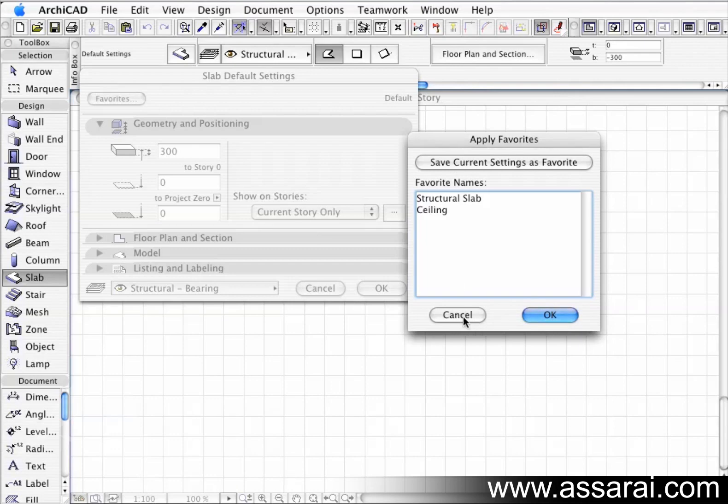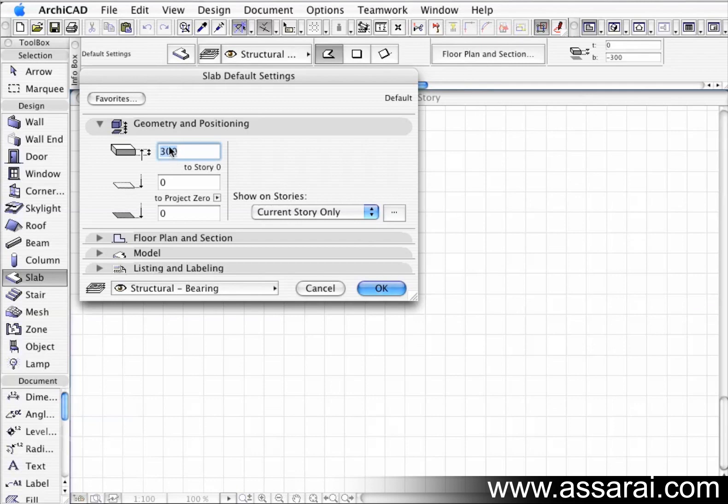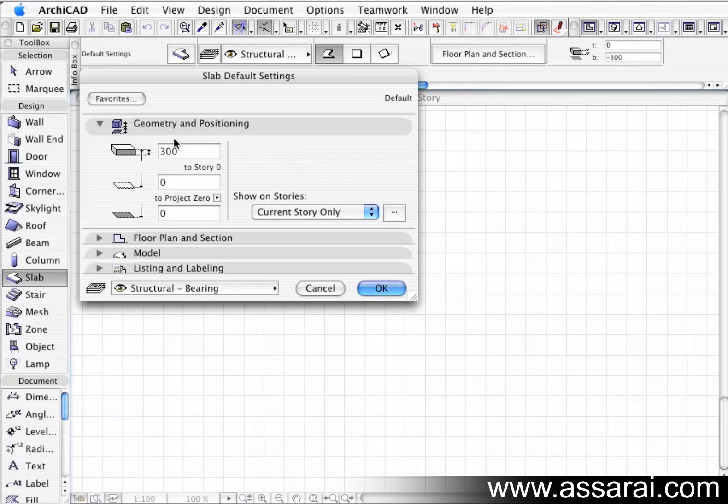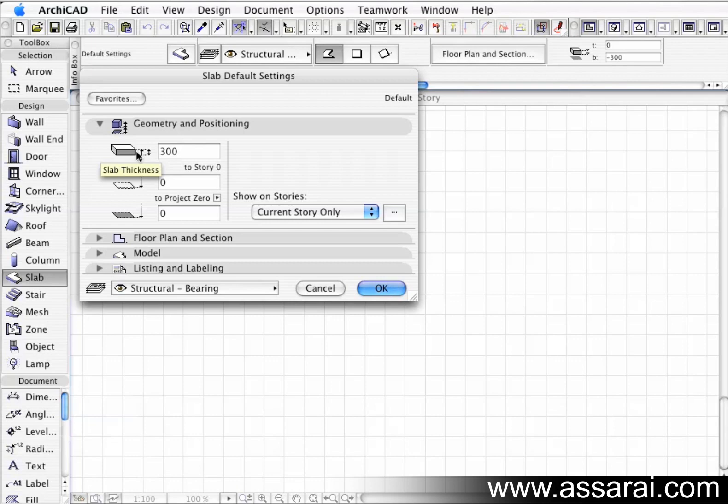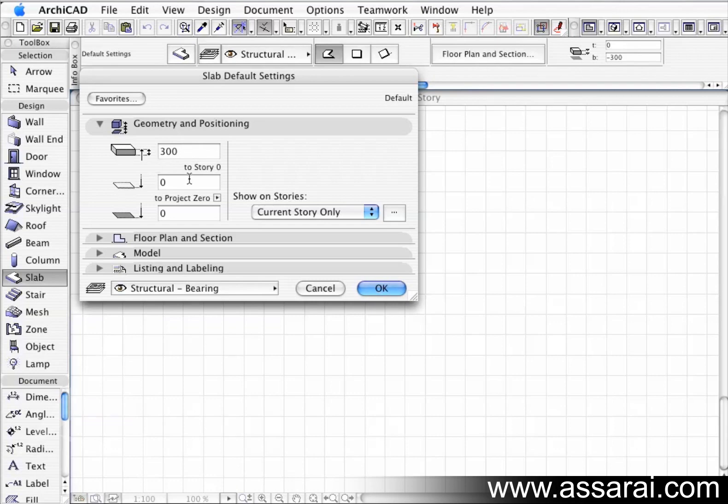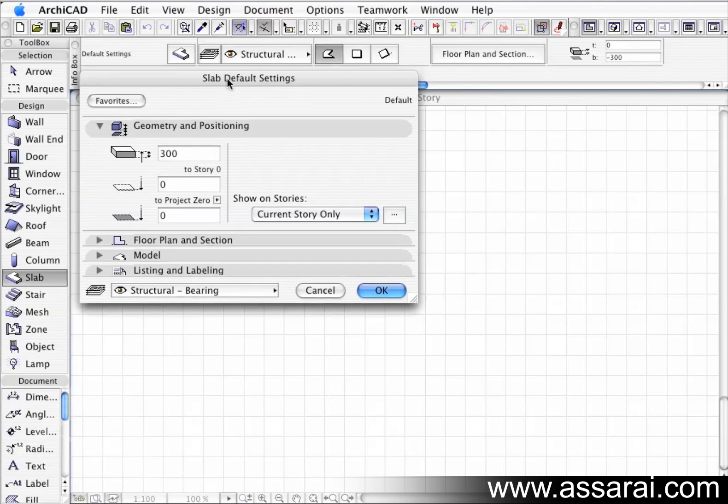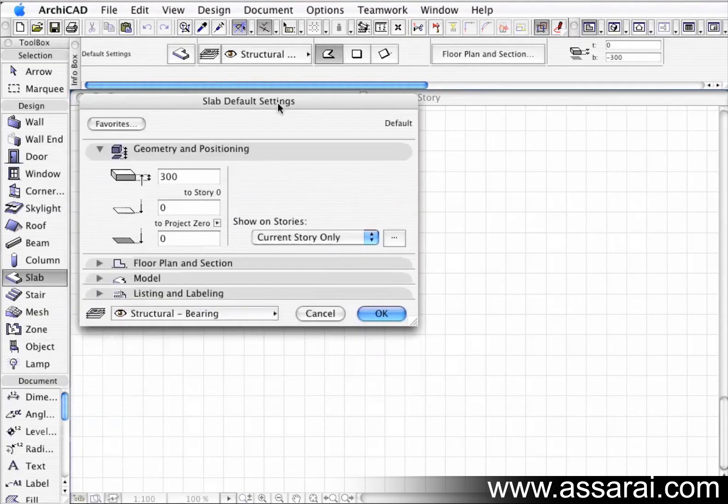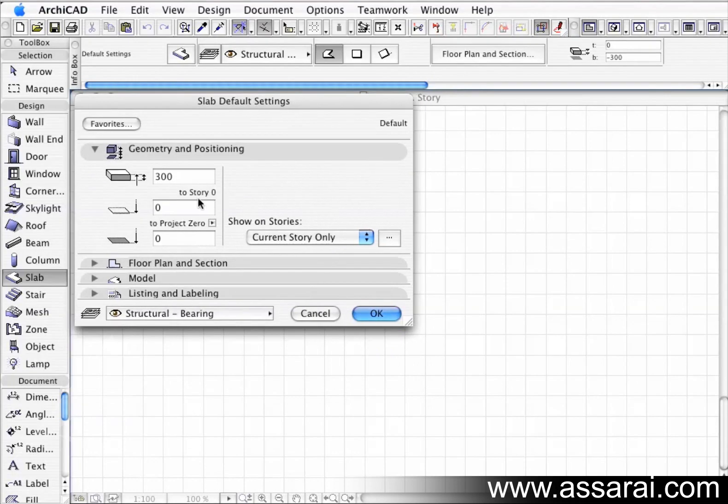So I am just going to cancel out of there. At the moment we have the geometry and positioning tab expanded. PC has a similar sort of interface. Now at the moment this slab that I am about to create is going to be 300 thick - that's the thickness of the slab and that is taken from the top of the slab down. So in terms of project zero running through your project, this slab would actually show as minus 300 because of the top being at zero. As you can see here we are on story zero. So this slab we are about to draw, story zero will be zero, and project zero will be identical.